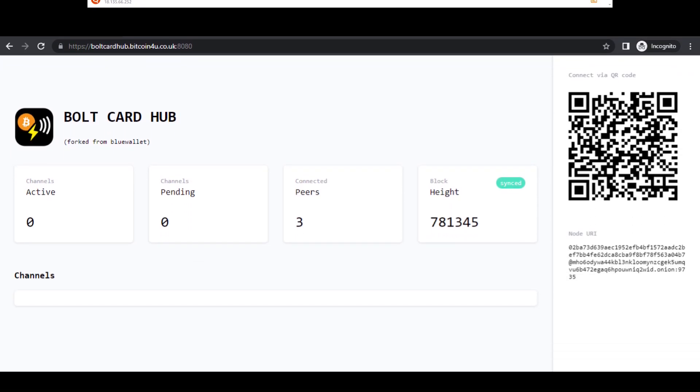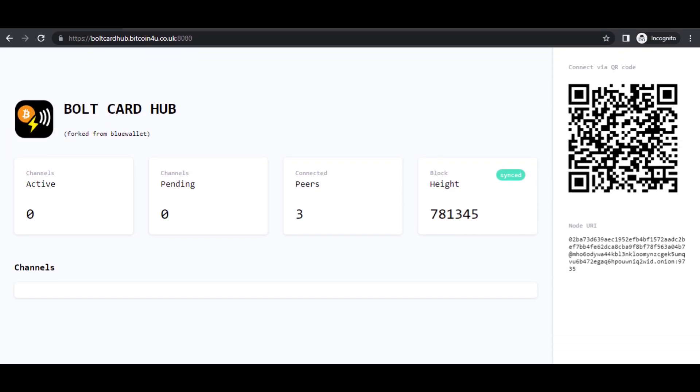Using a browser, navigate to https://yourdomain:8080 as shown. If everything has worked, you should see a page like this. For this demo system, there are no channels on the Lightning node. For a live system, you will need to have some well-connected channels set up.